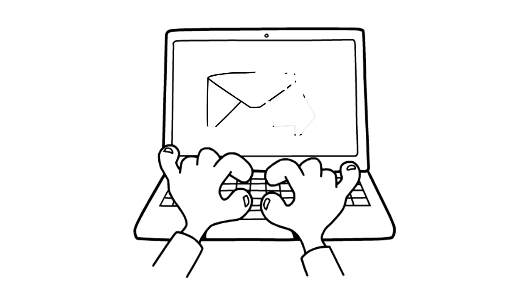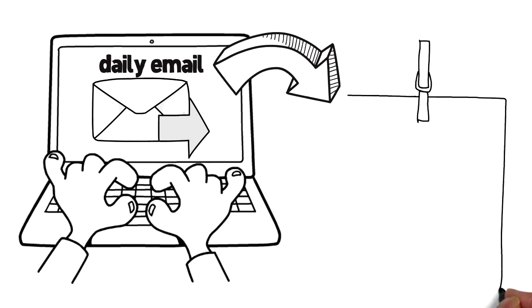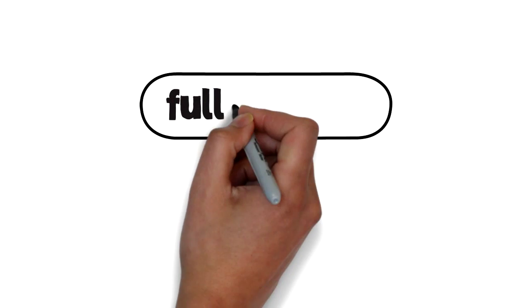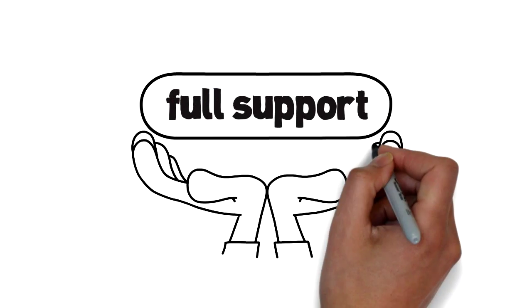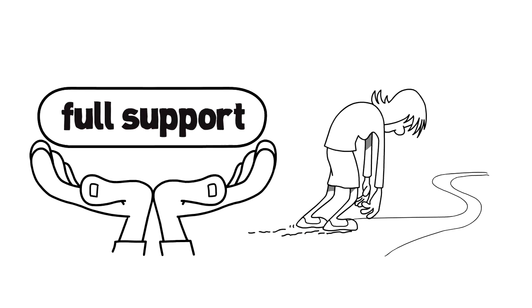We will send out daily emails which will include instructions for that day. We give full support. You will not be alone on your journey.